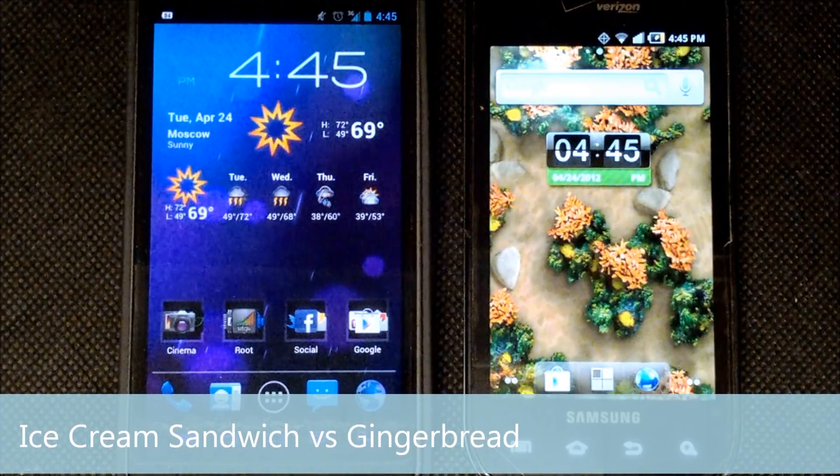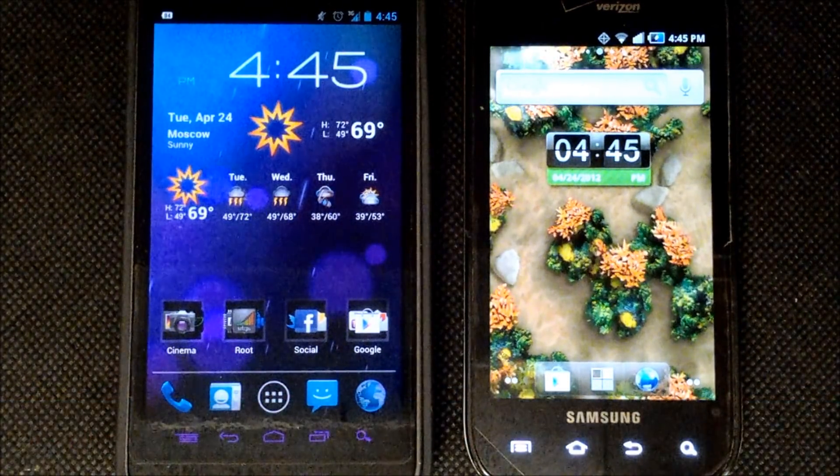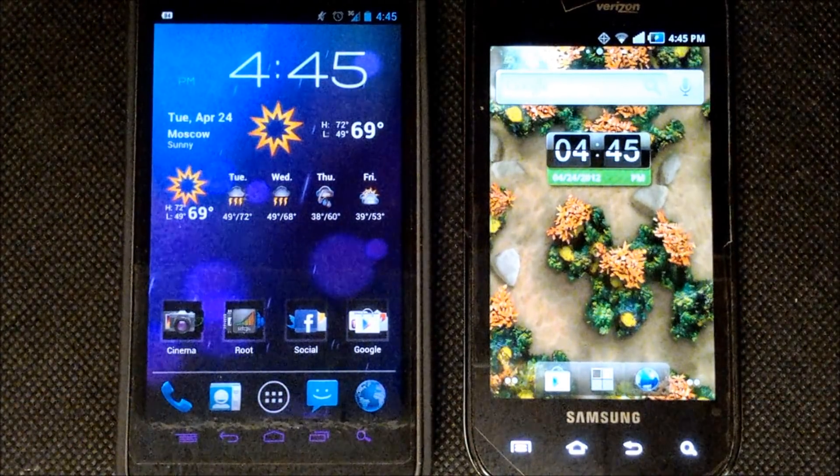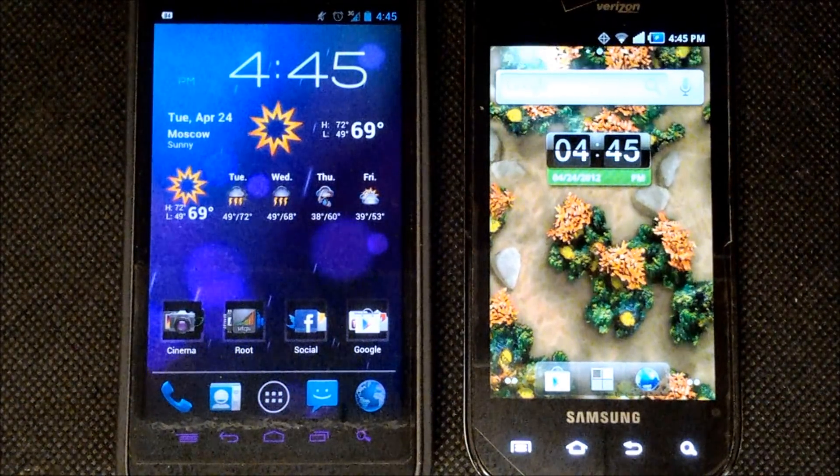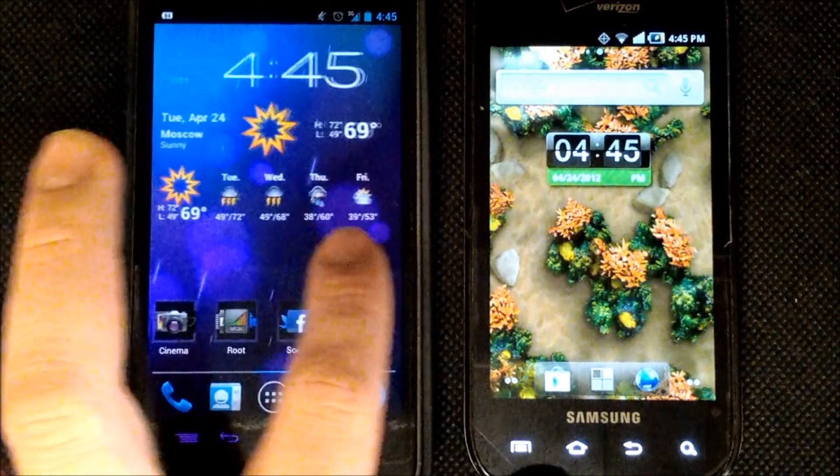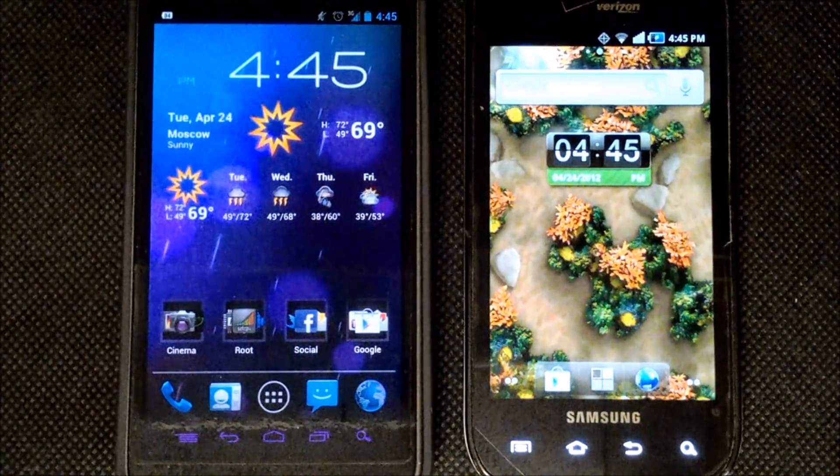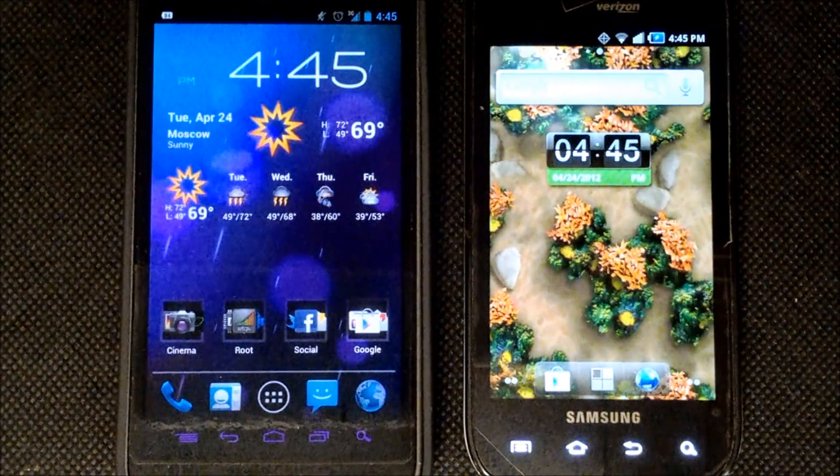head to head with the Android 4.0 Ice Cream Sandwich operating system. Now a lot of you guys know that the Ice Cream Sandwich operating system is available on the Galaxy Nexus and they're pushing it out to a lot of phones recently.